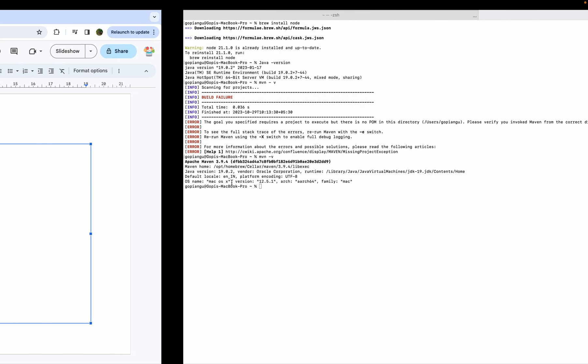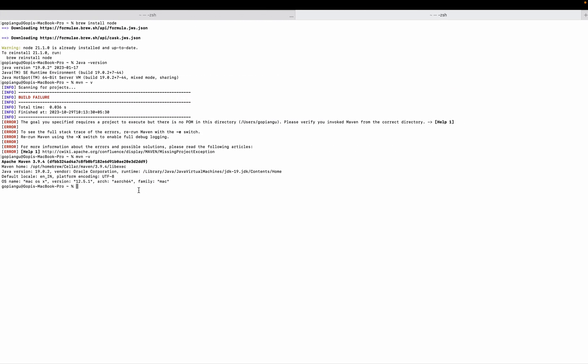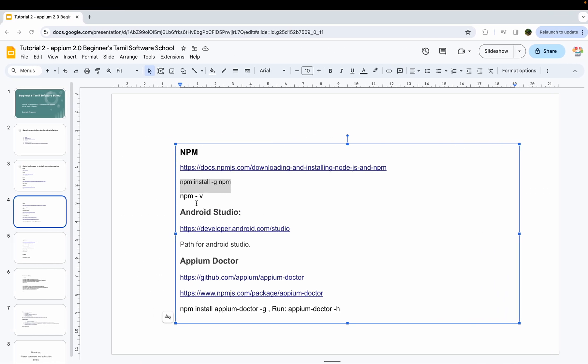I am updating to the latest version. It is already updated to the latest version.